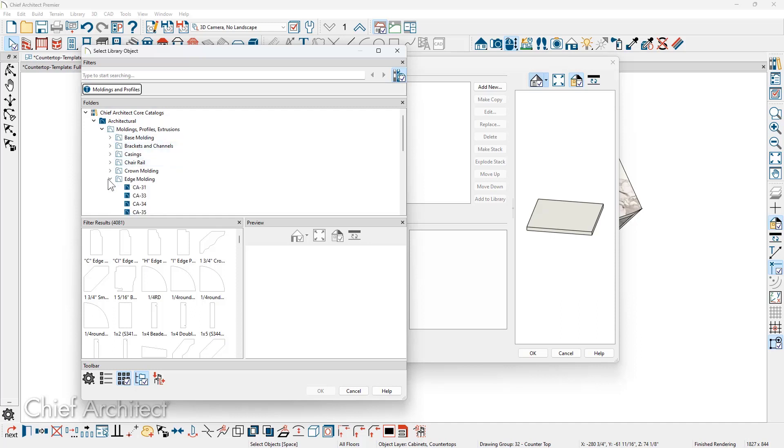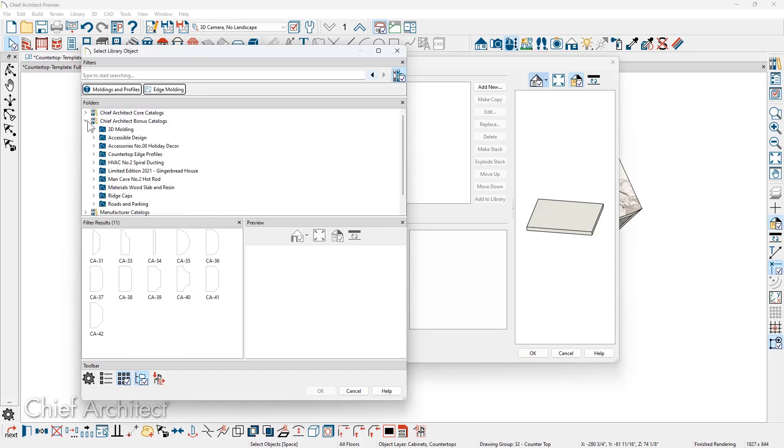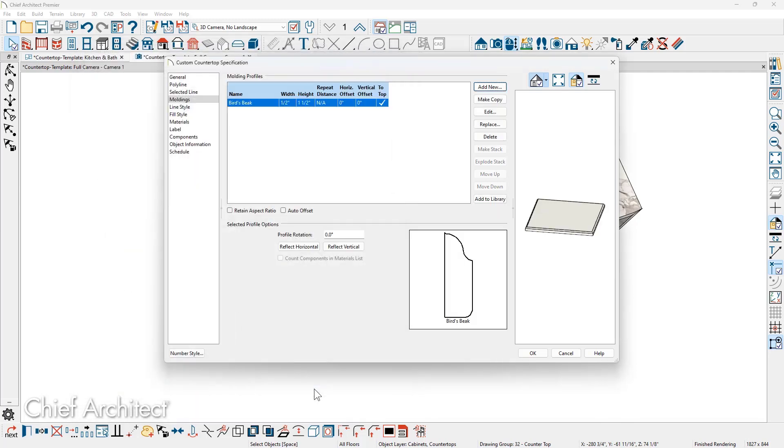You'll also find a collection of molding profiles in the bonus library. You can download these from the 3D library. As I scroll down into my bonus library, you see that the custom countertop edges are showing the profiles below. Select the profile. And then when you select the profile, you can set the width and the height.